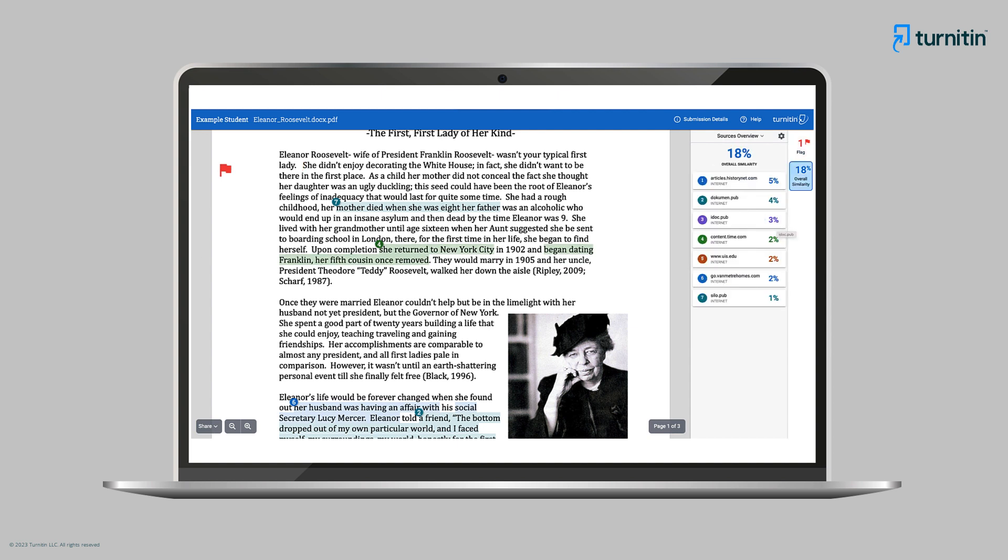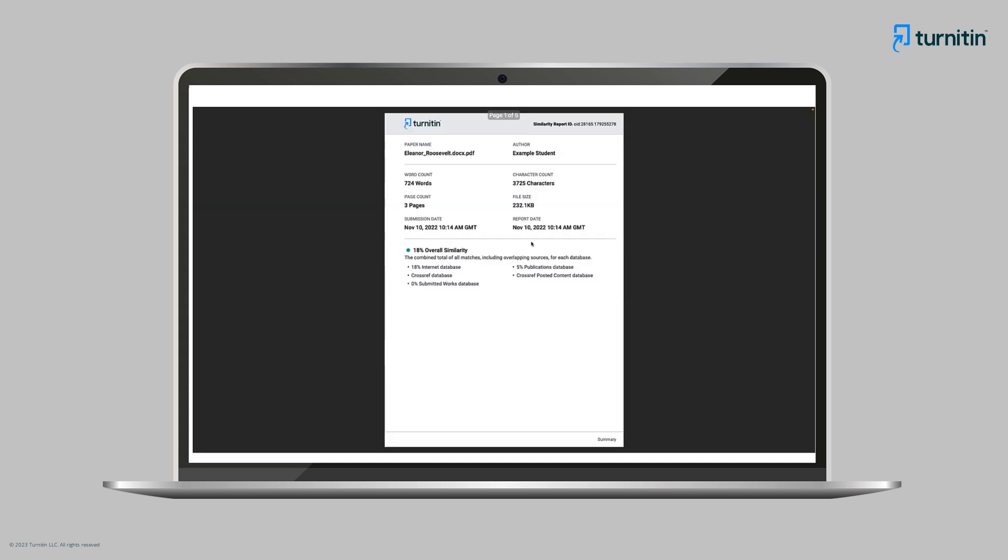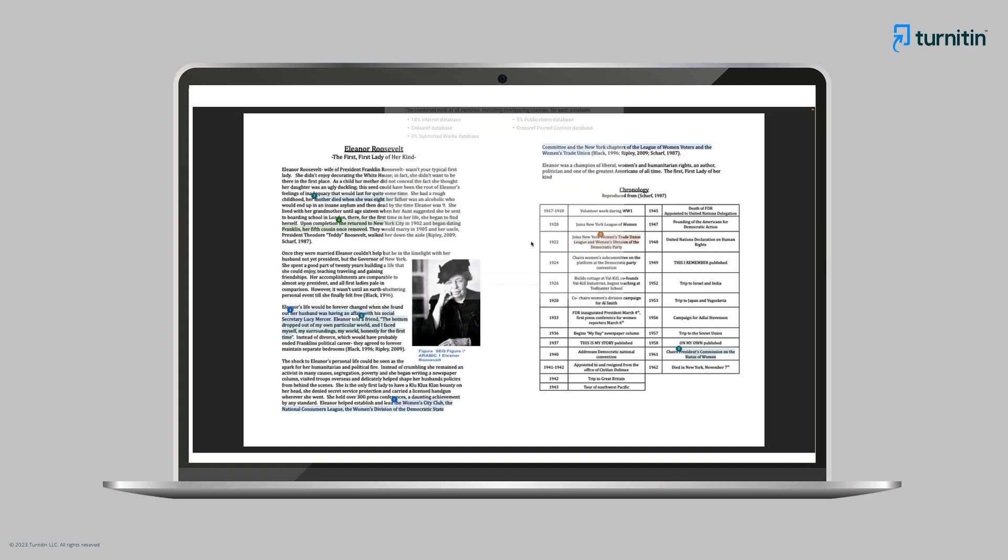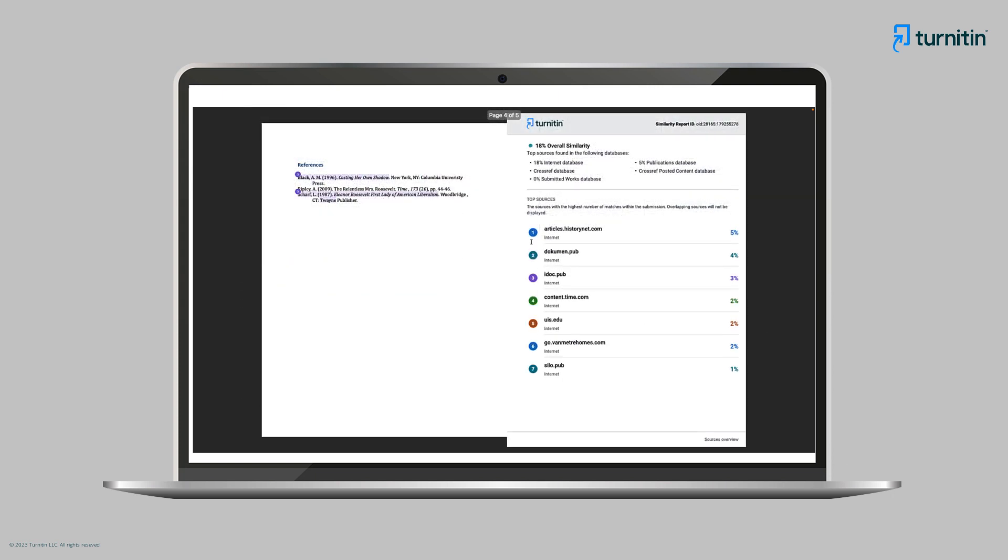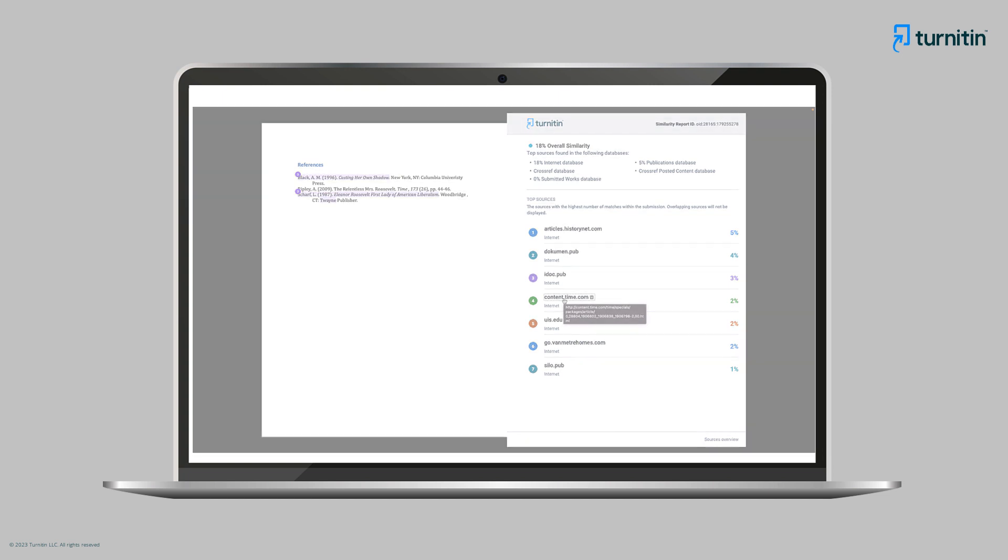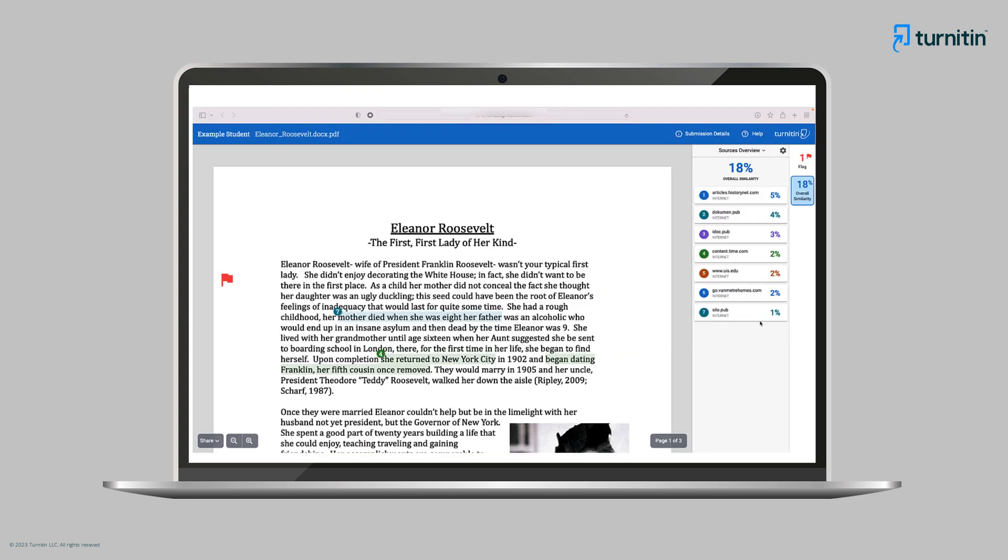Ms. Kim notices a number of other useful features, including the ability to download the report as a PDF. The PDF contains all the details of the full report, including clickable links to matching content sources. Ms. Kim thinks that this could be a useful resource for teaching students about plagiarism in their writing.